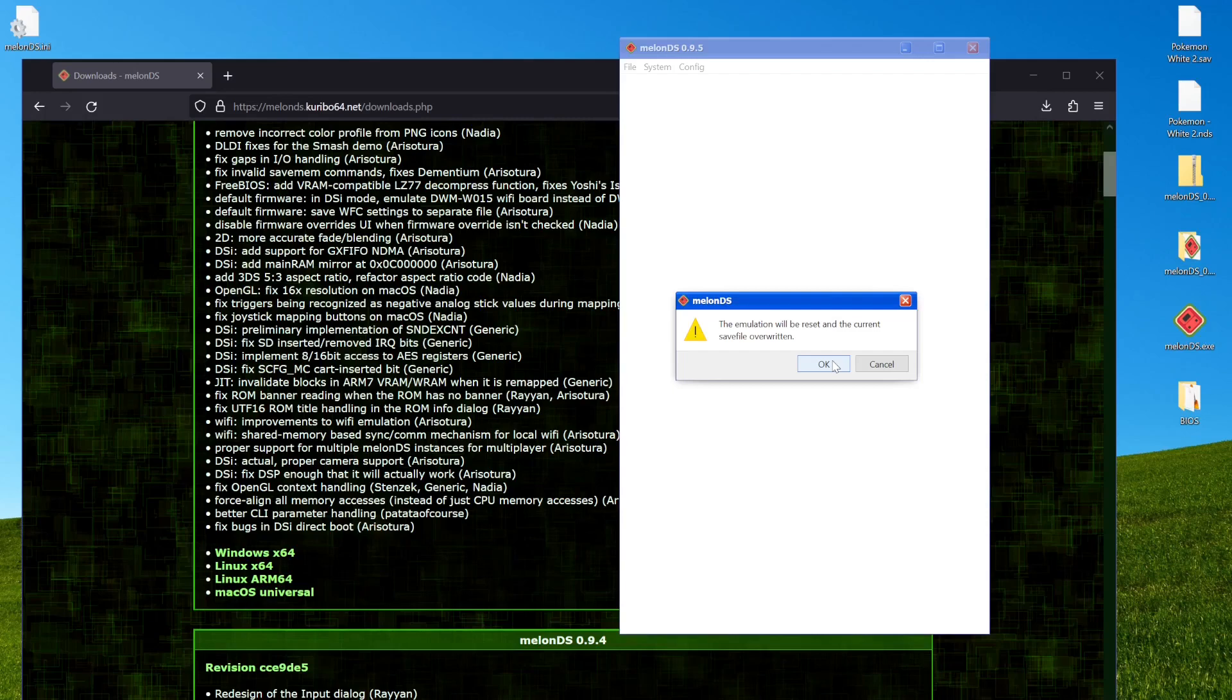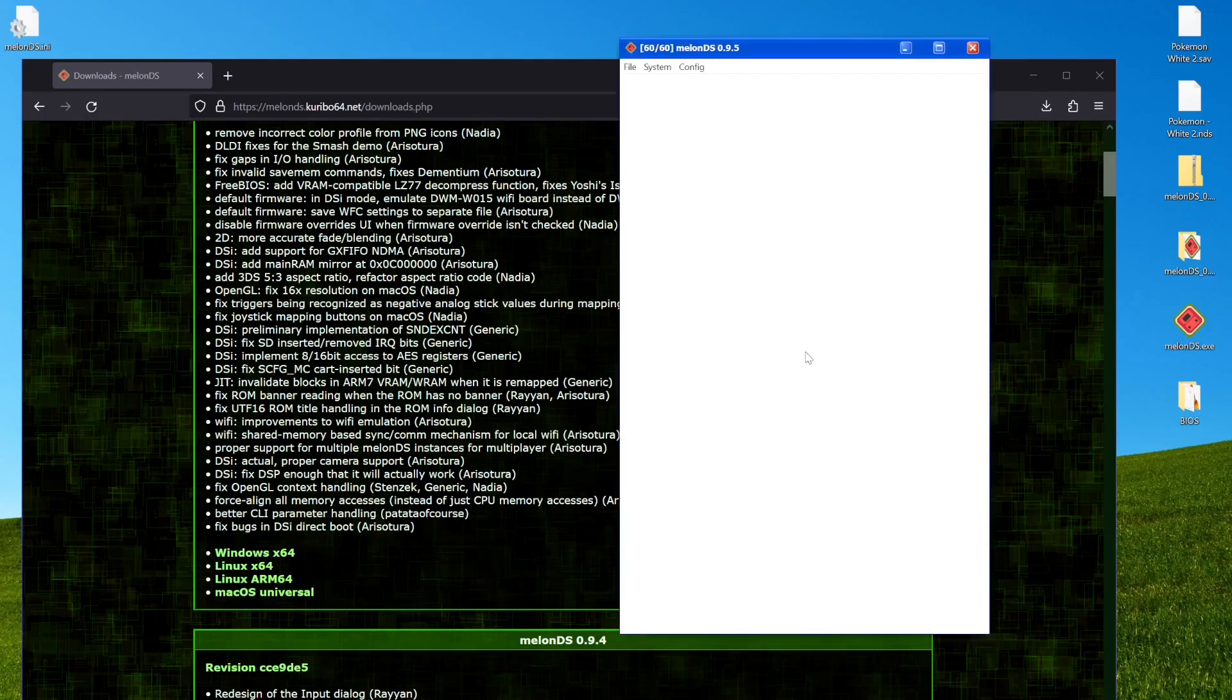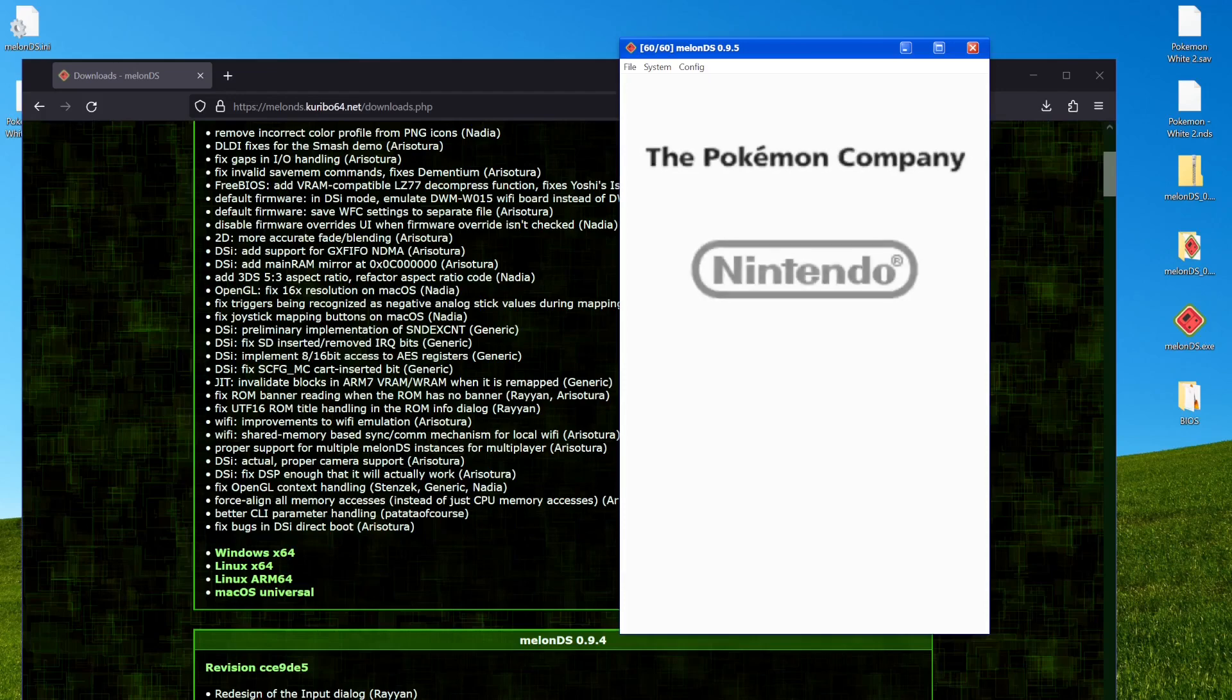But there we go. Emulation will be reset and current file overwritten. That's fine by me. And now it'll just boot up the game automatically.